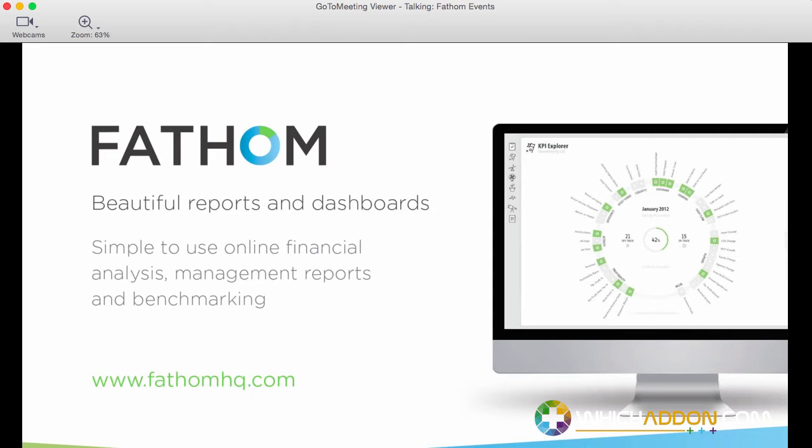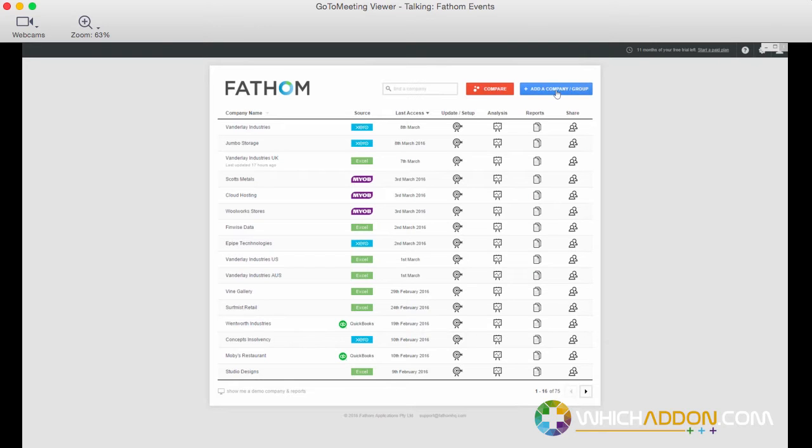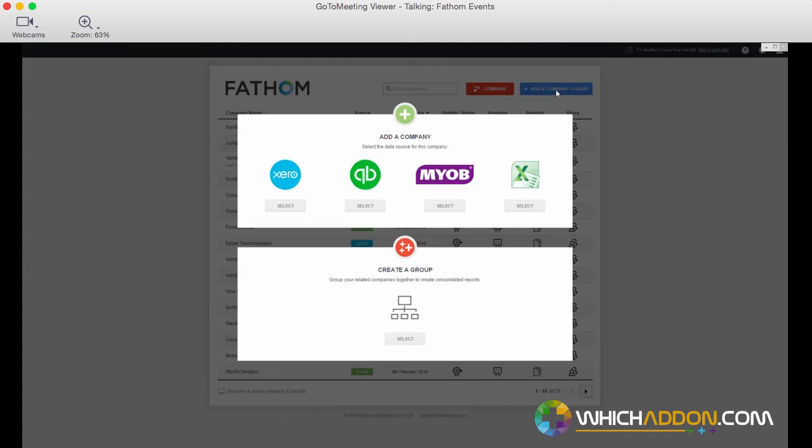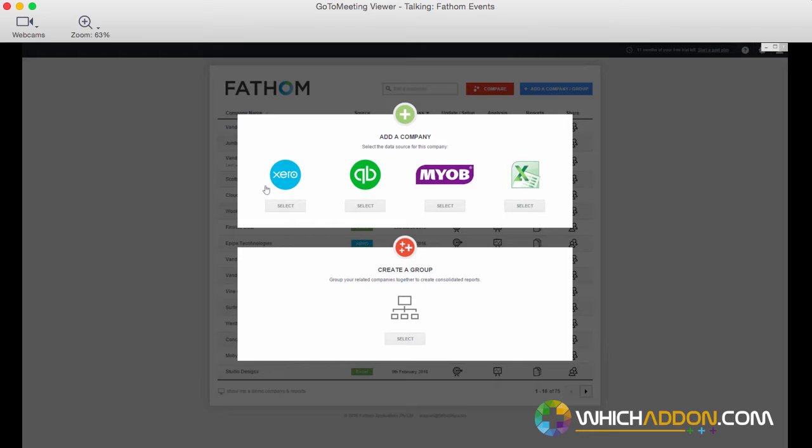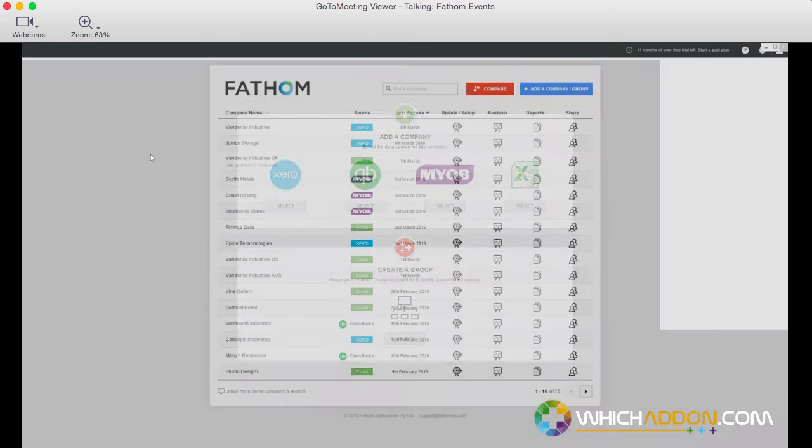I've mentioned previously, but the integration with Fathom, it's a seamless process to get data in from QuickBooks online and desktop, from Xero and from MYOB, the classic versions of MYOB and also the online versions. You can also import data from any other accounting system via Excel and the things we love about the cloud-based accounting systems is it takes literally a minute or so to get data in and then it re-synchronizes every day for you.